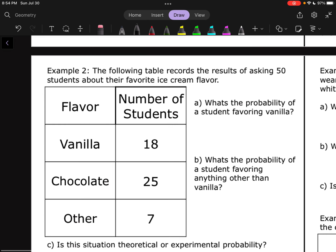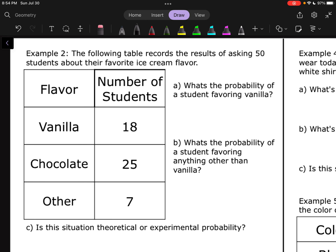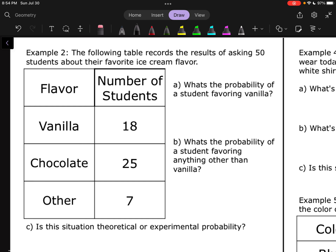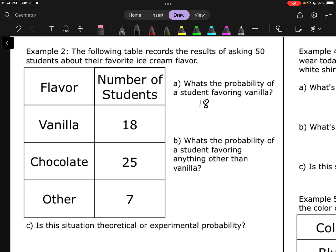Let's dive into some actual questions. Example two: the following table records the results of asking 50 students about their favorite ice cream flavor. We've got the flavors — vanilla, chocolate, or other — with the number of students that answered: 18, 25, and 7 respectively. Part A asks: what's the probability of a student's favorite flavor being vanilla? There were 18 people that chose vanilla out of 50 total, so that's 18 over 50, which simplifies to 9 over 25.